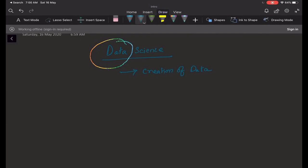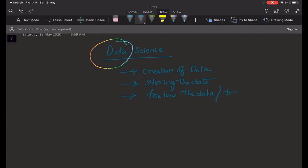Now let's say you have created some data. The second thing is we obviously need to store it somewhere in a good environment so that we can use it later. Now we have created the data and we want to store the data. Then you need to fine-tune the data — fine-tune or transform the data.